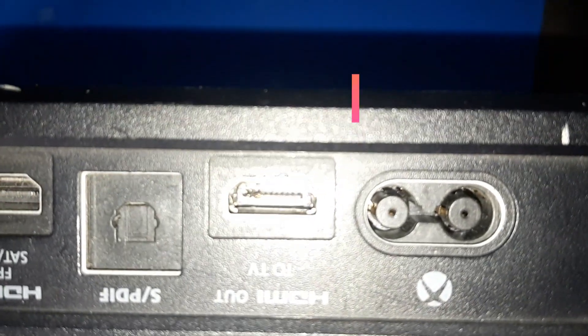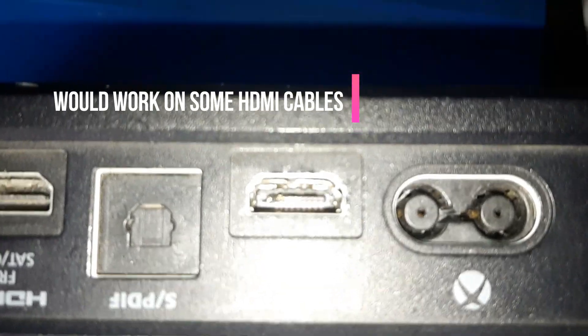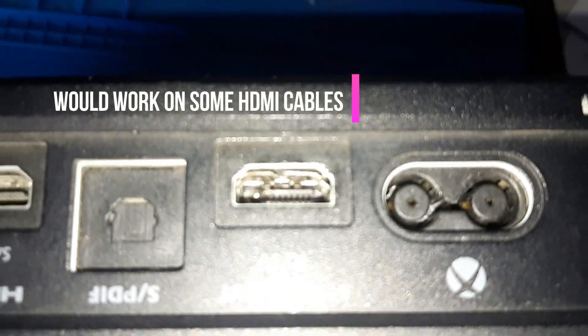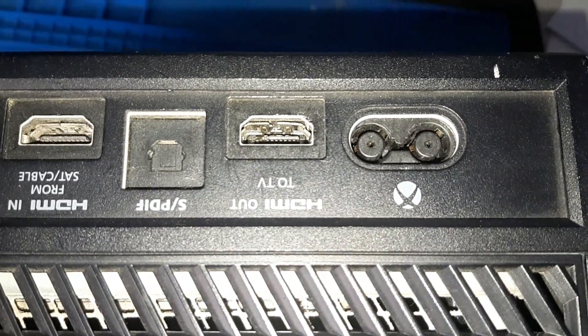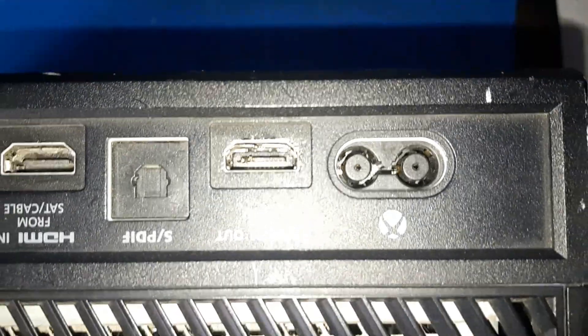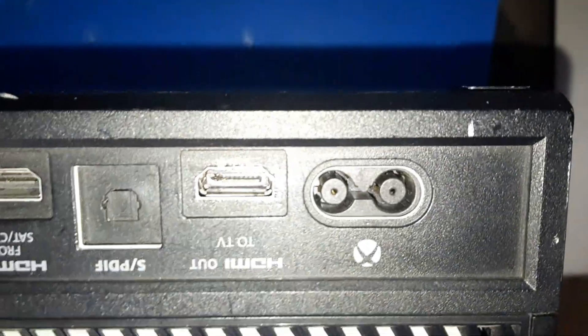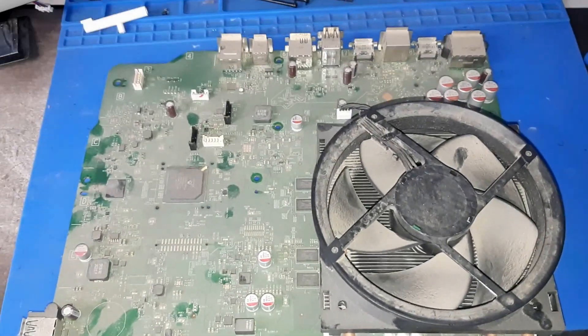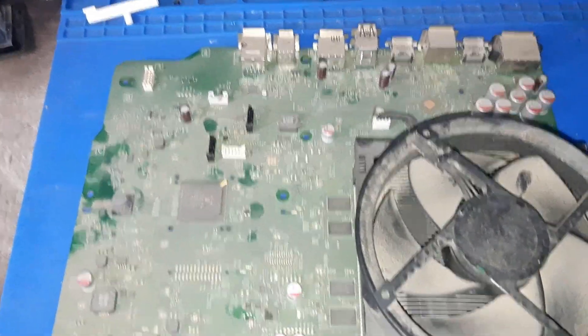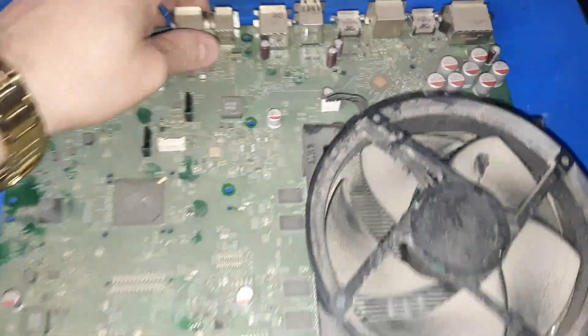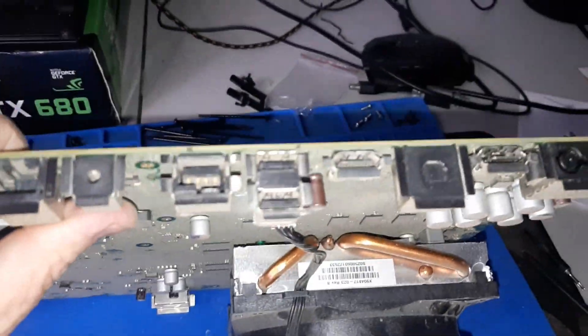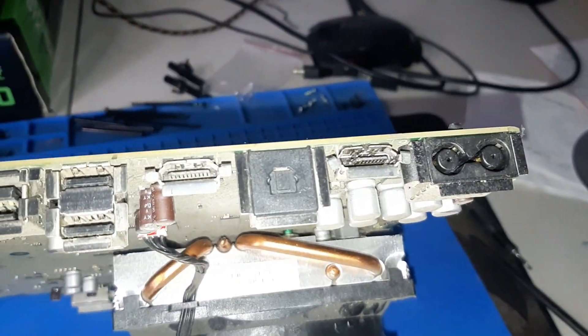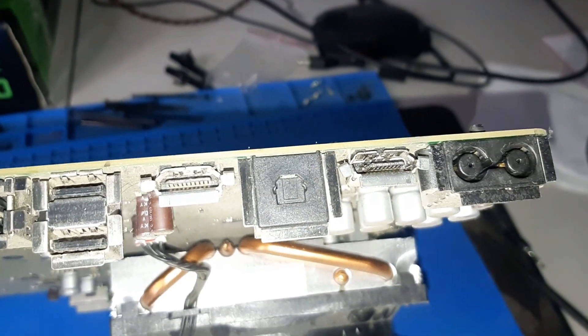So it turns out the HDMI port is faulty. We have the board out now and it is a little dusty to say the least. So what we're going to do is get that HDMI off.